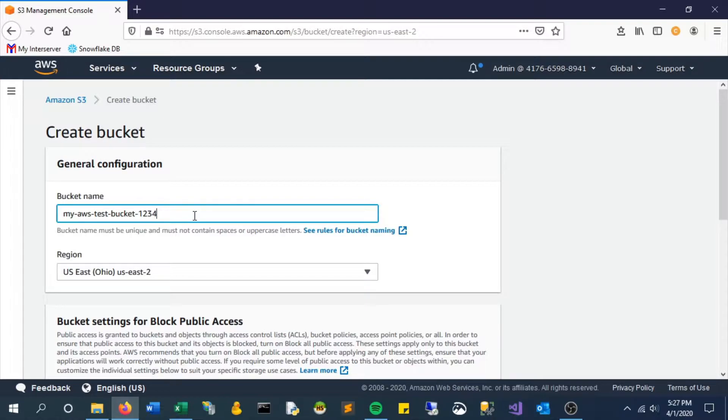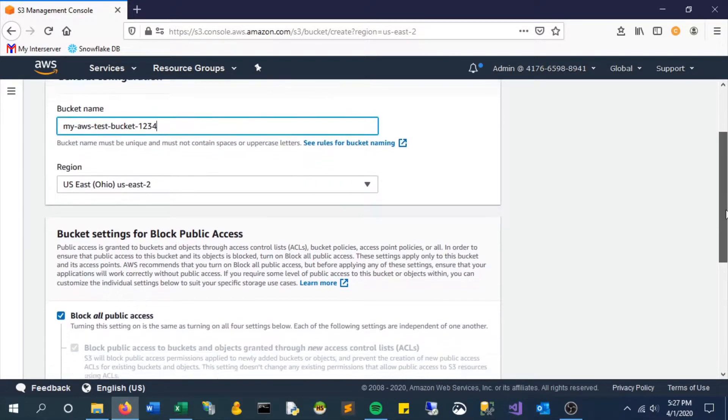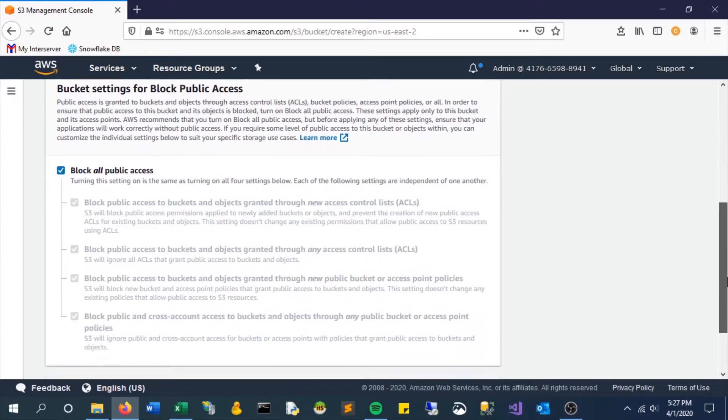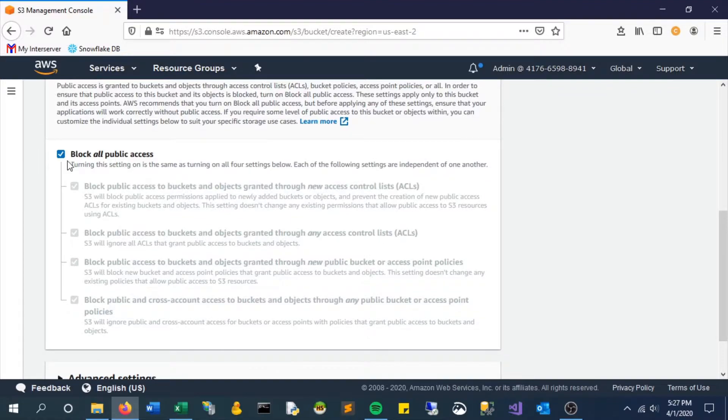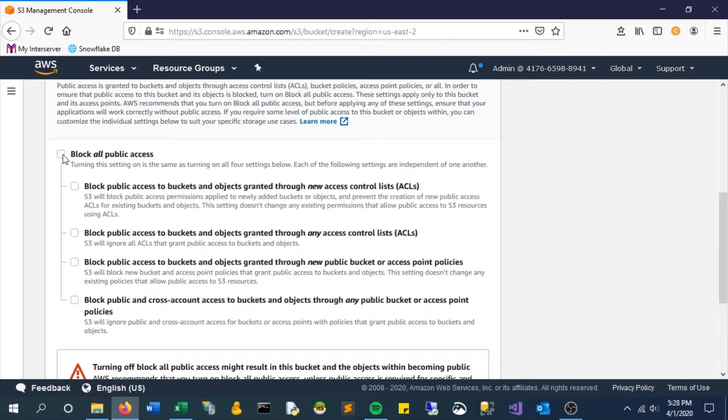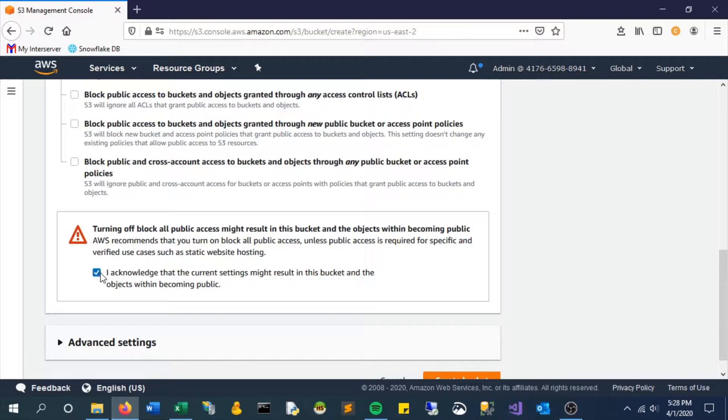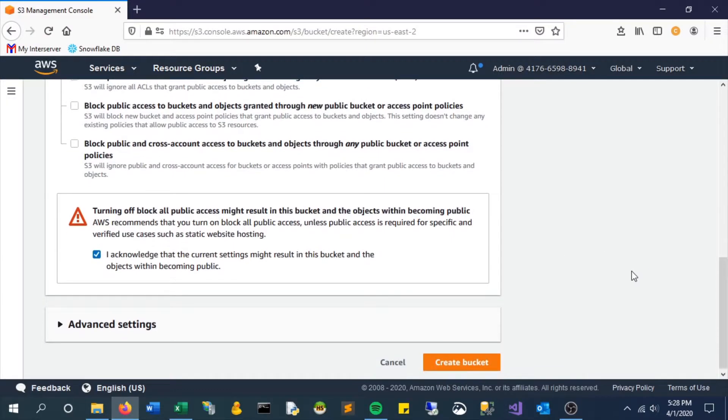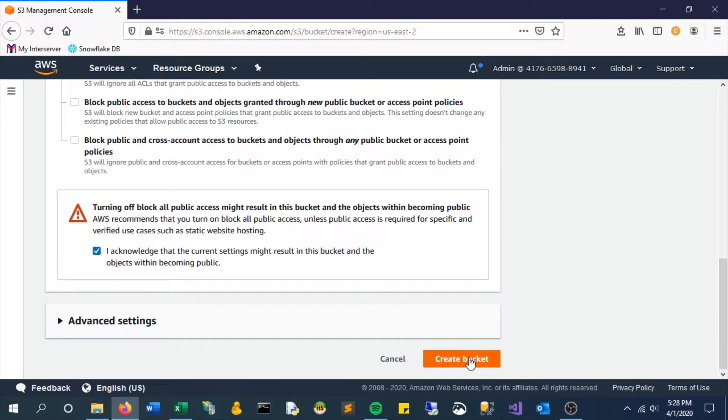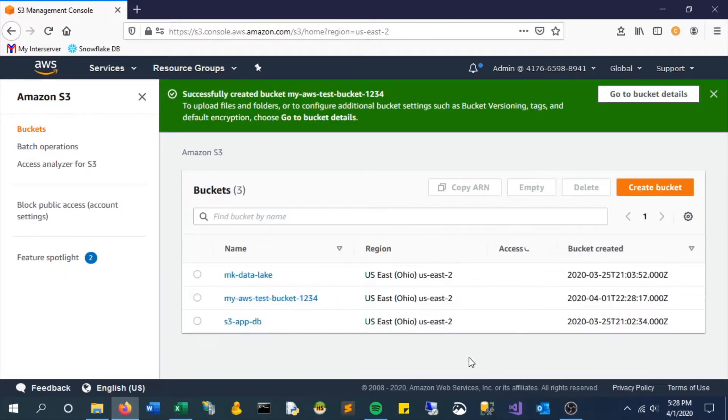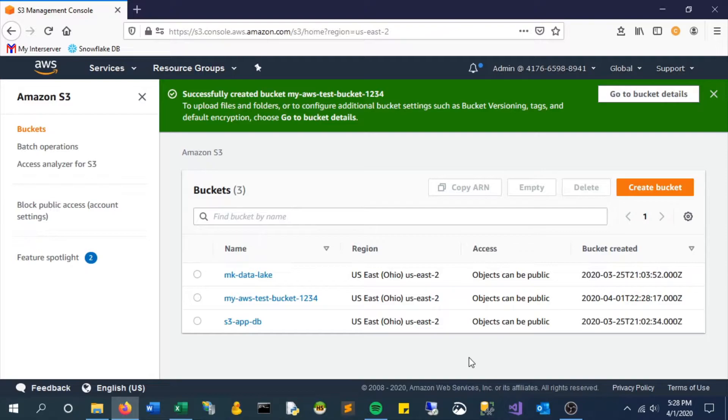Scroll down. For this case, we're going to unblock all public access—it'll just make it easier for the demo. Acknowledge that this will be public and create the bucket. If this was production, you may want to limit that.